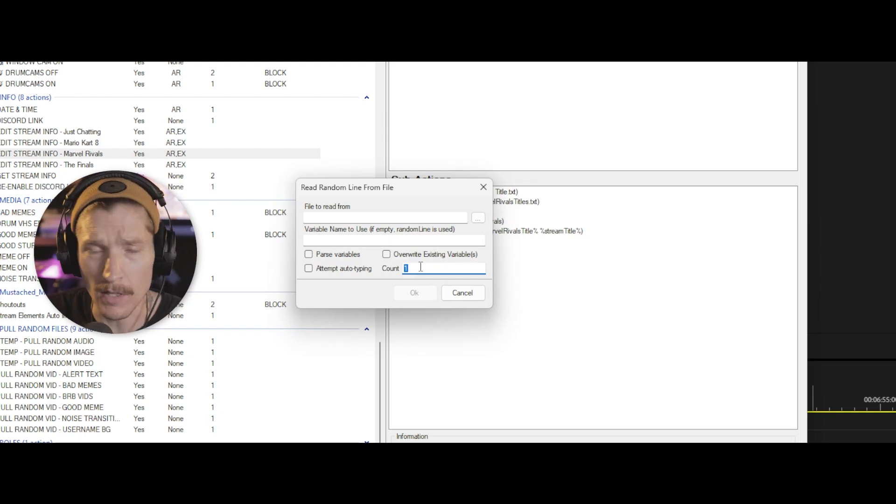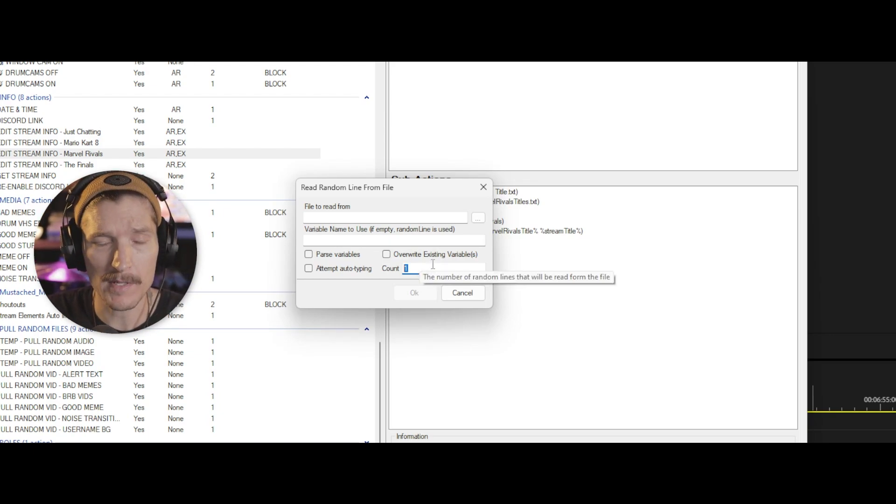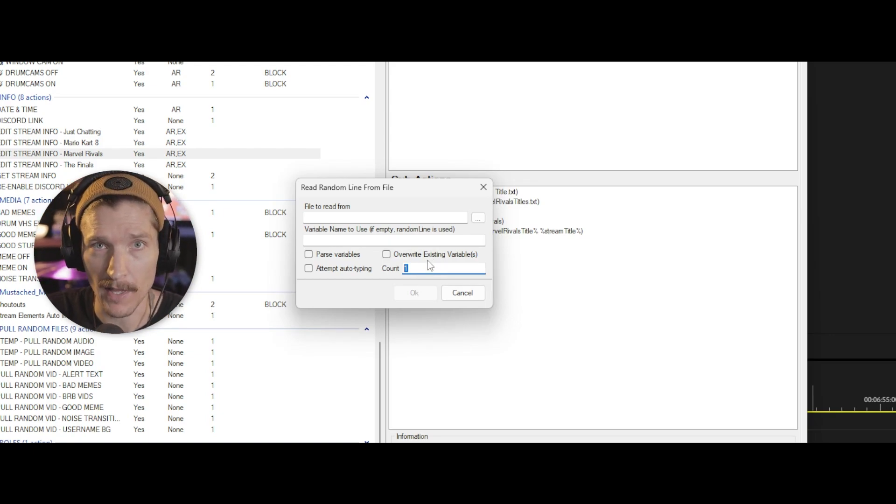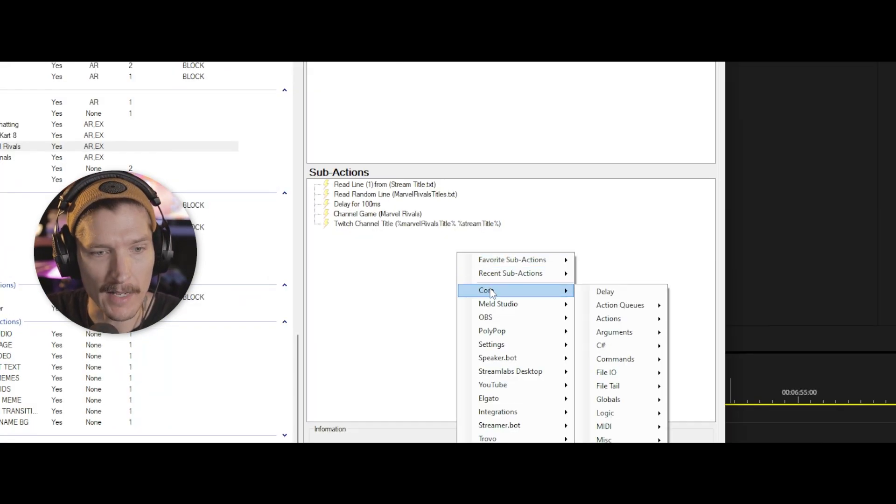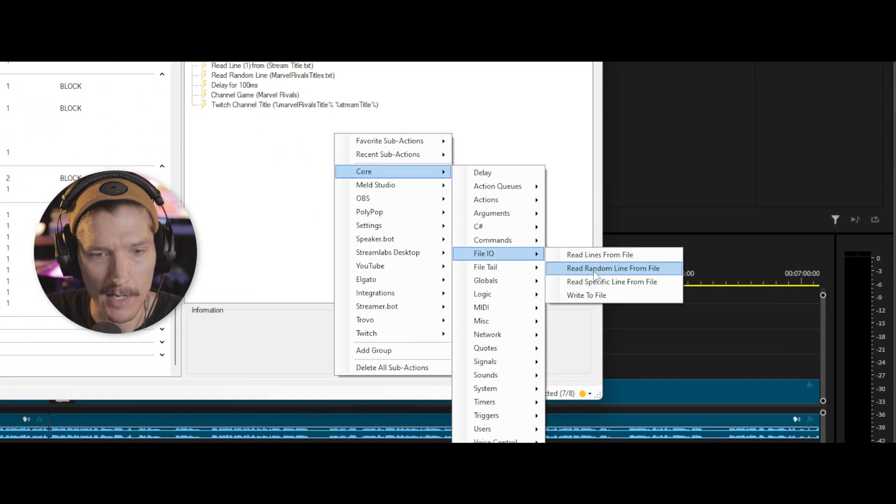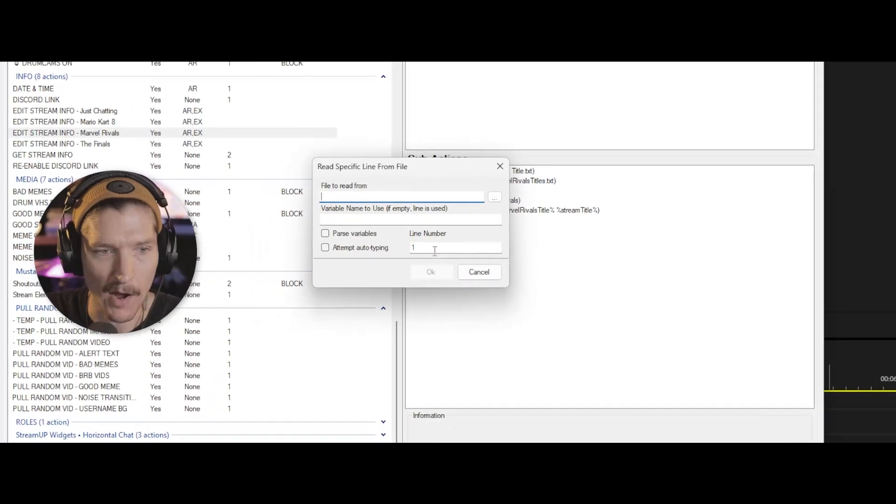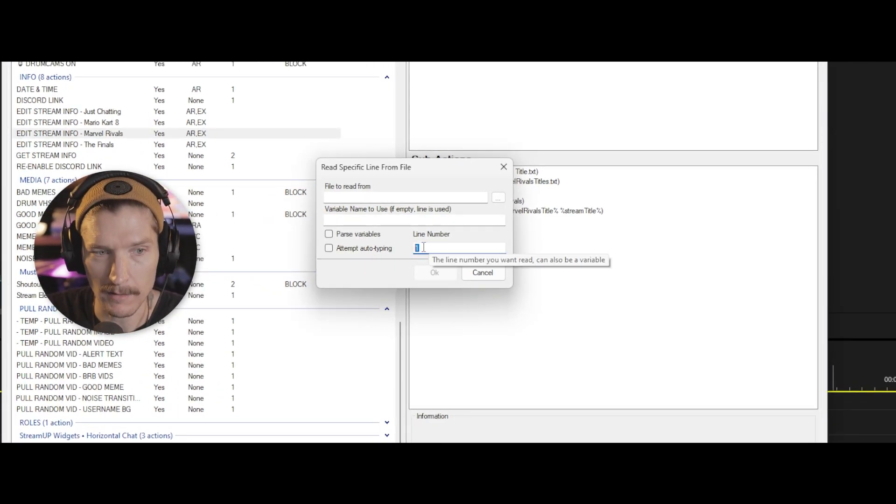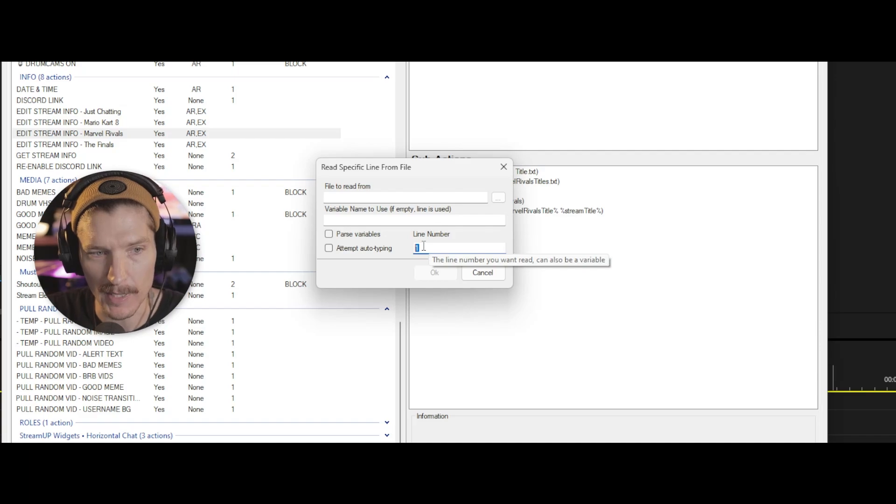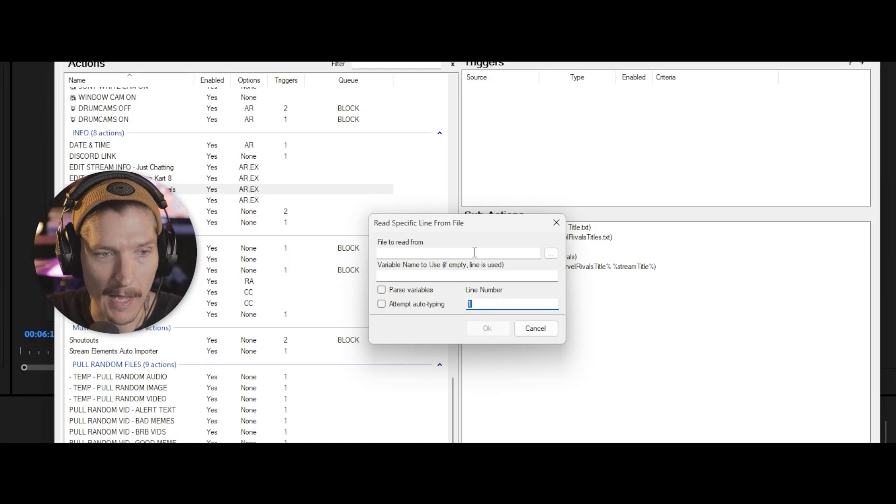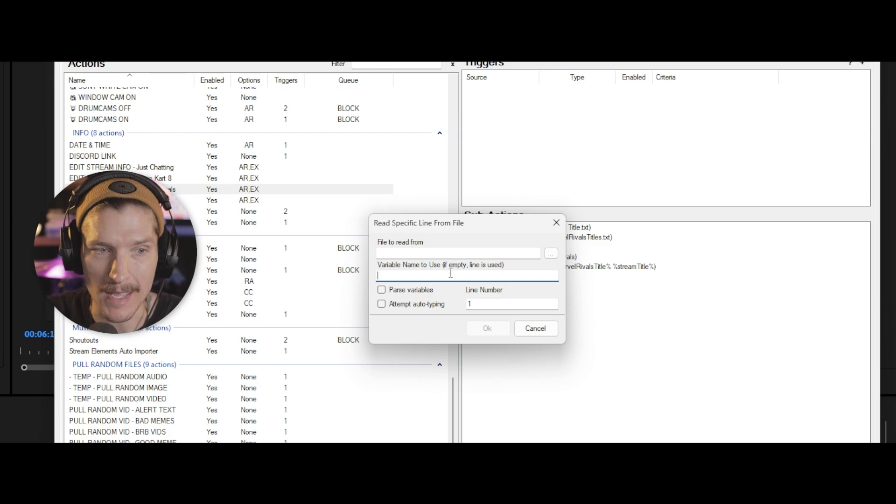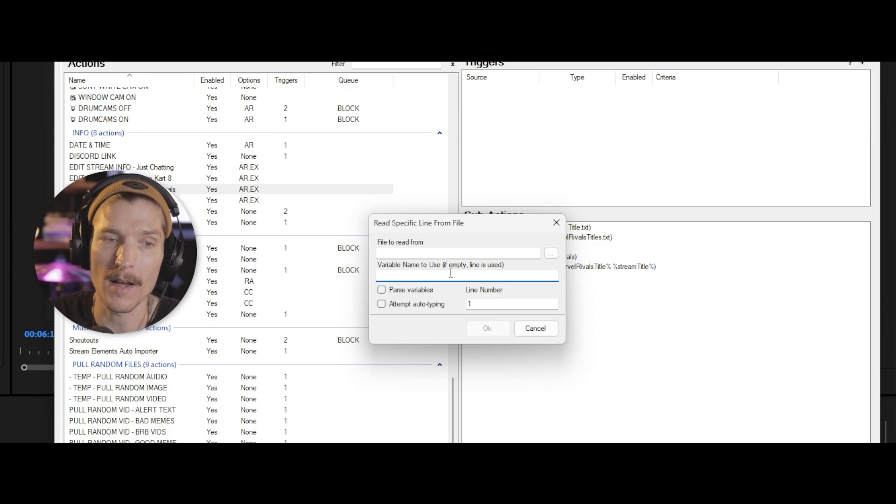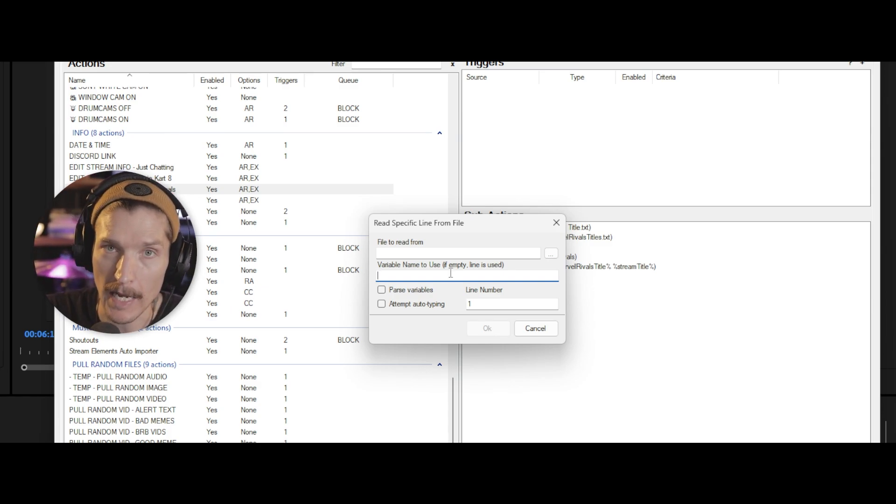Read random line from file will just read a random line from the file. You can parse the variables, there are other options here. But if you just want one line from the file, you do count one, you can do multiple lines from the file. And then those variables will actually be random capital line 12345. All of this is in the streamer bot documentation on their website. I highly recommend you check that out. I will leave the link in the description.